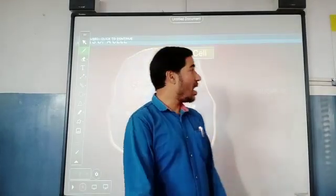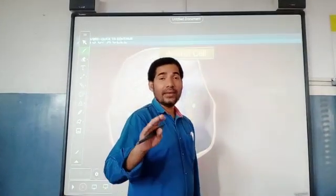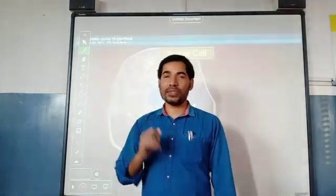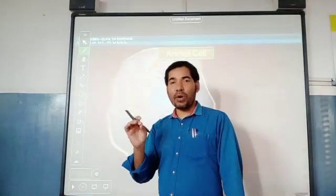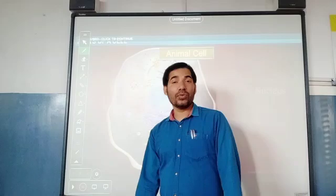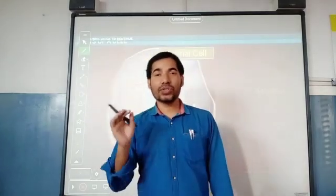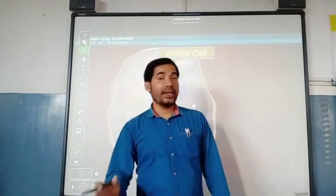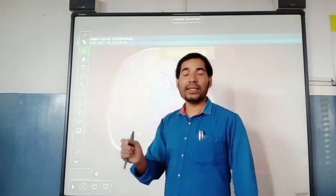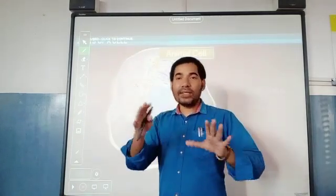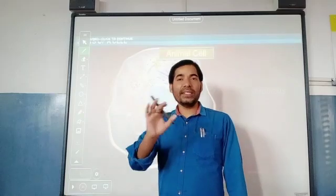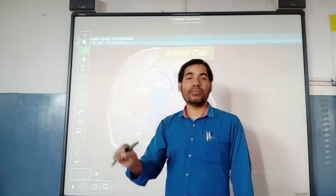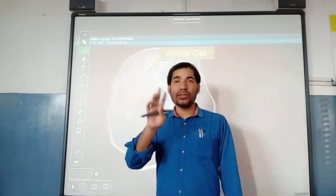There are many scientists who played a very important role in the discovery of the cell. One very popular name is Robert Hooke. Robert Hooke was a British botanist who discovered dead plant cells first of all. When he saw a thin slice of bottle cork in his self-invented microscope, he found many room-like structures present in that thin slice of cork, and he gave the term 'cell' for that room-like structure.